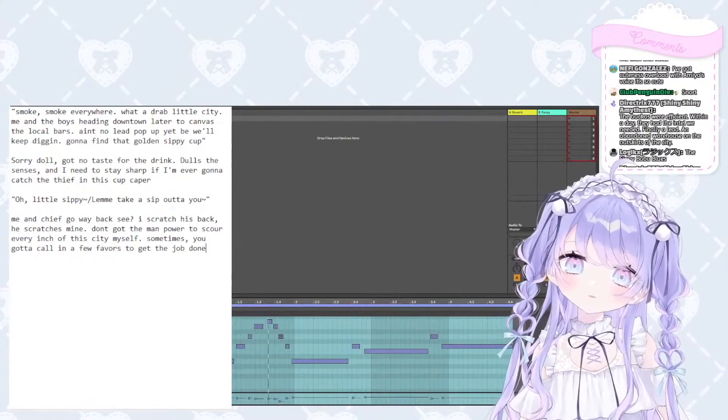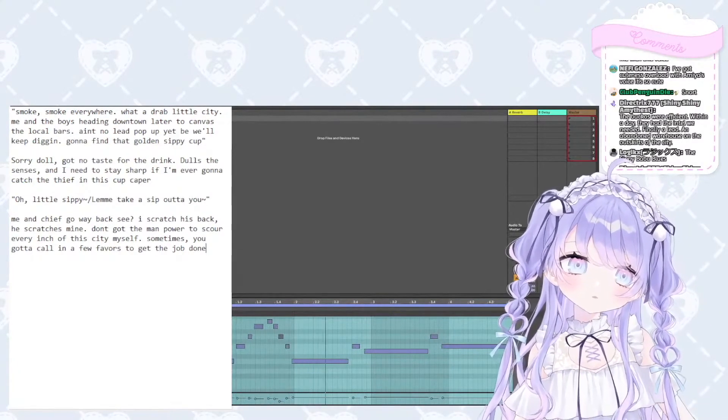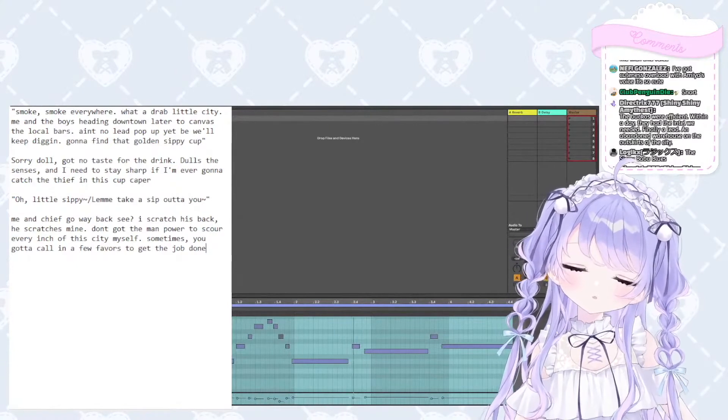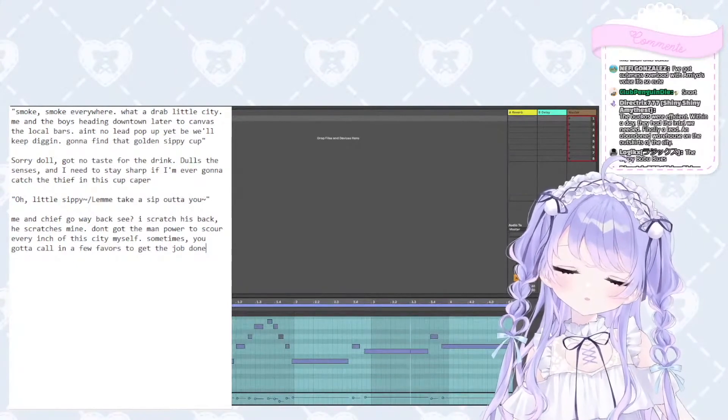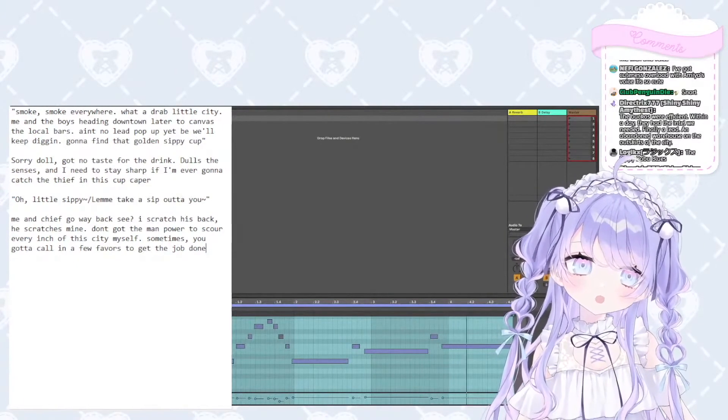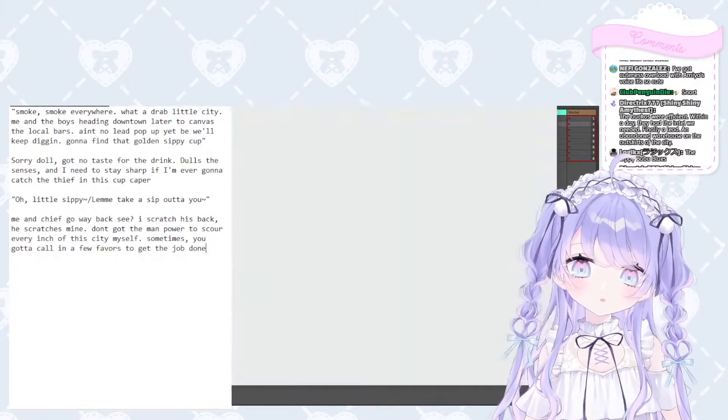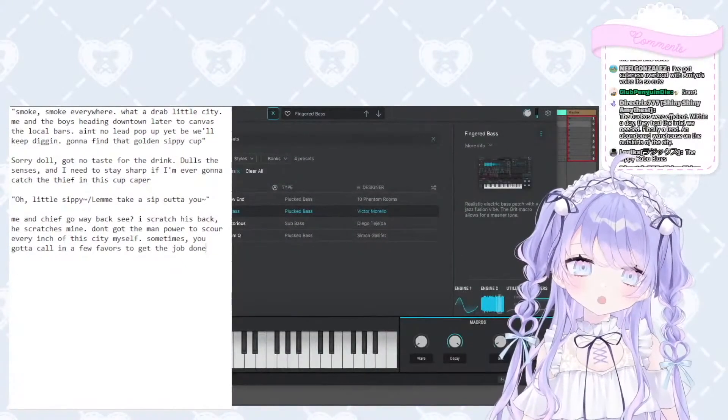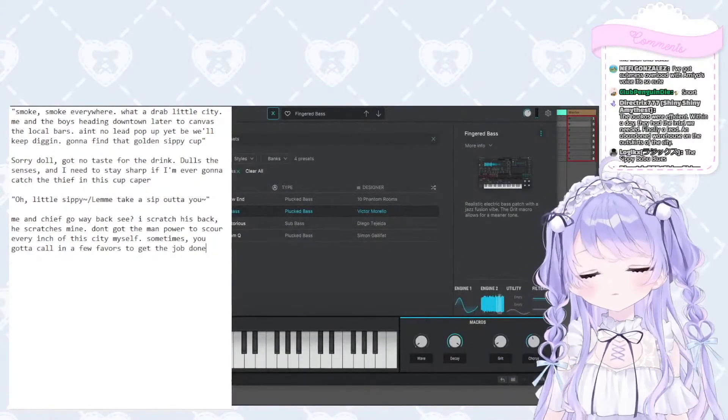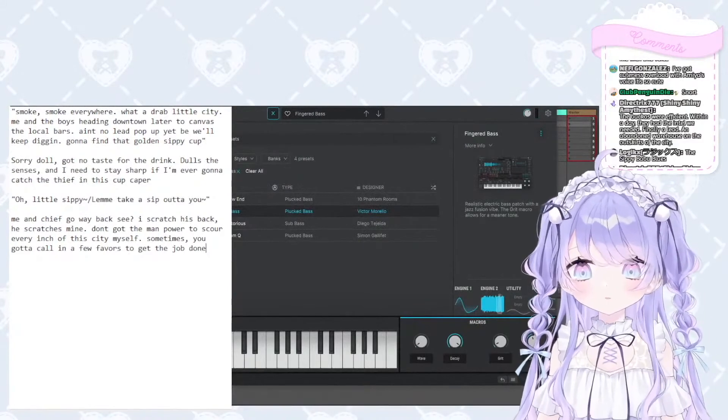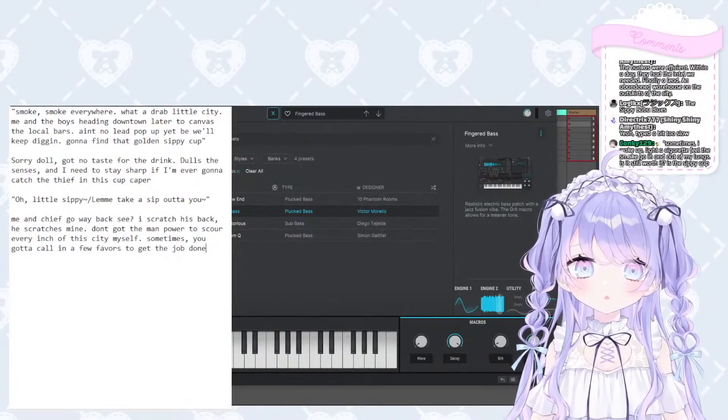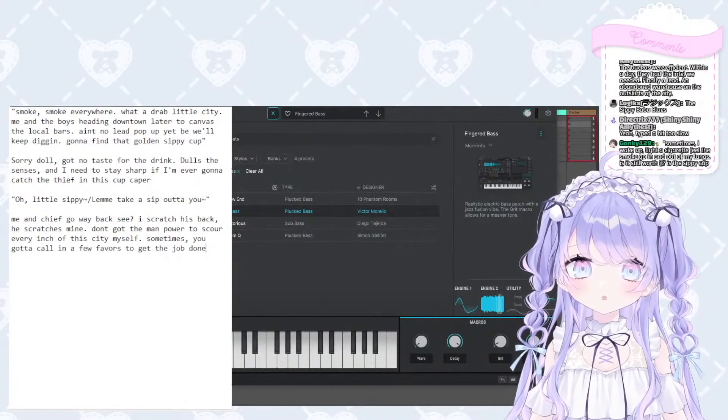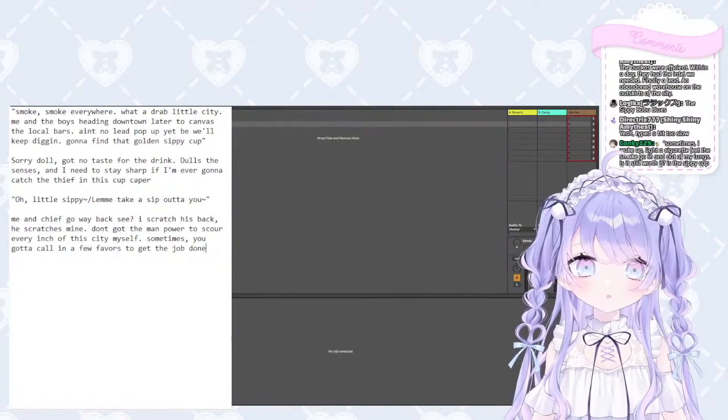Oh little sippy, let me take the sip out of you. Little sippy, not a sippy cup, a golden sippy cup.